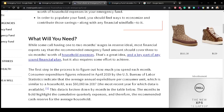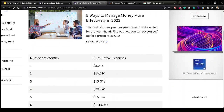The first step in the process is to figure out how much you spend each month. Consumer expenditure figures released in April 2019 by the U.S. Bureau of Labor Statistics indicate that the average annual expenditure per consumer unit — similar to a household — was $60,060 in 2017. This data is broken down by month in the table below, with months in bold highlighting cumulative quarterly expenses and the recommended cash reserve for the average household.